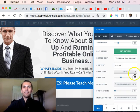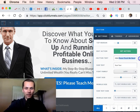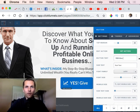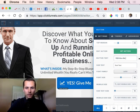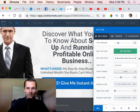I'll click on the button and change the text to say 'Yes, give me instant access.'